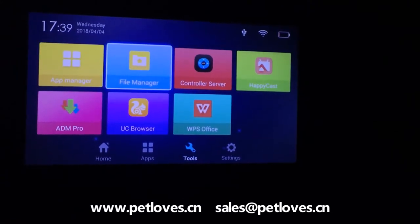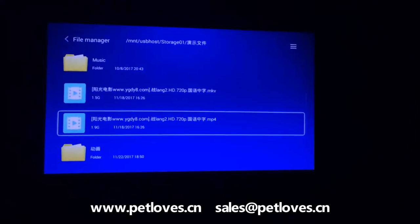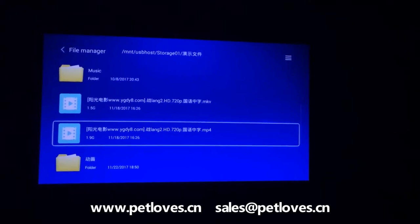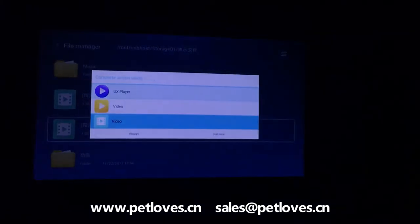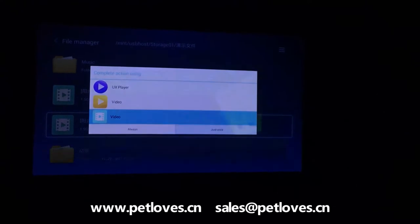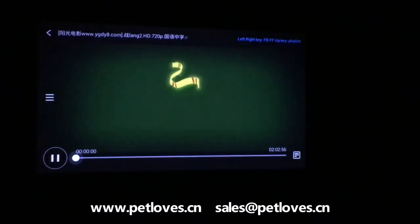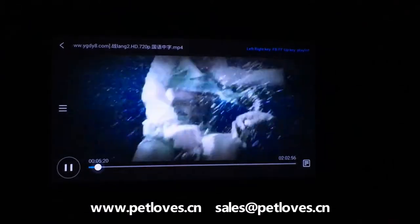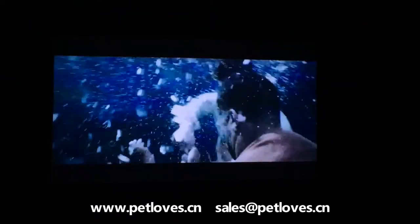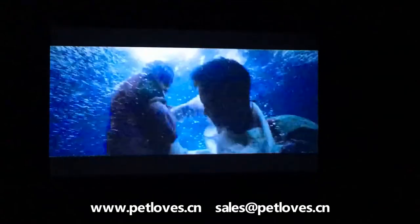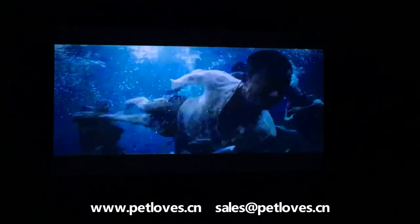Open the file manager and select the movie you have downloaded. Now you can watch the movie at your home. Thank you.